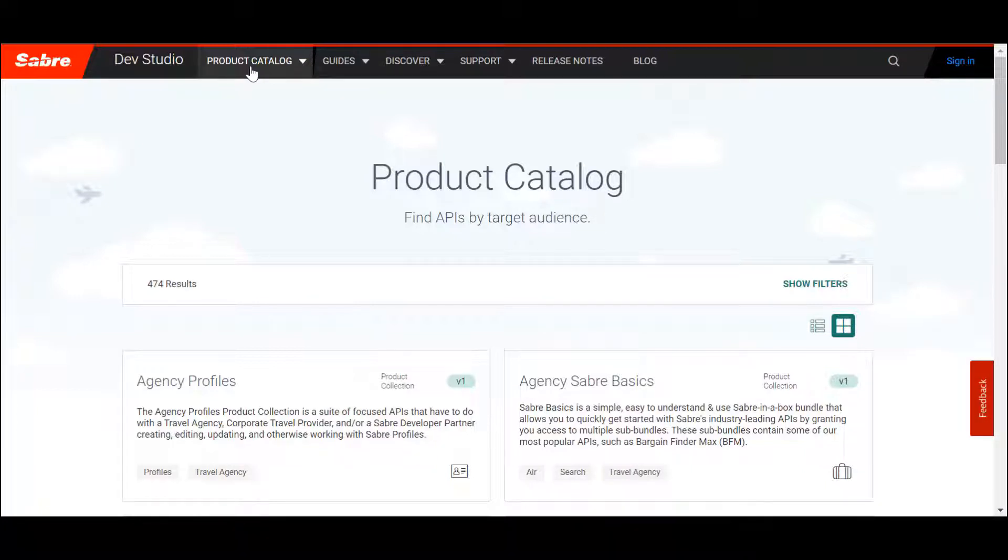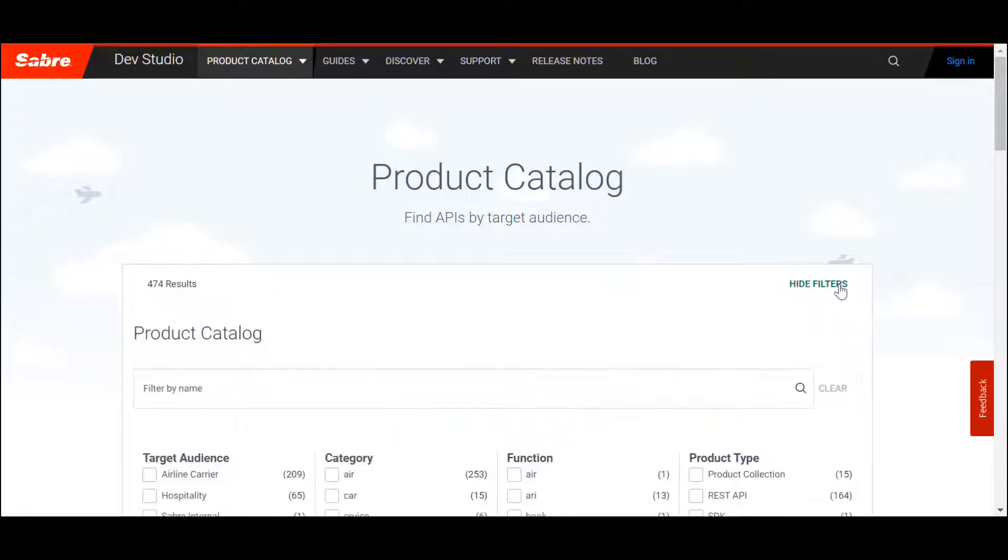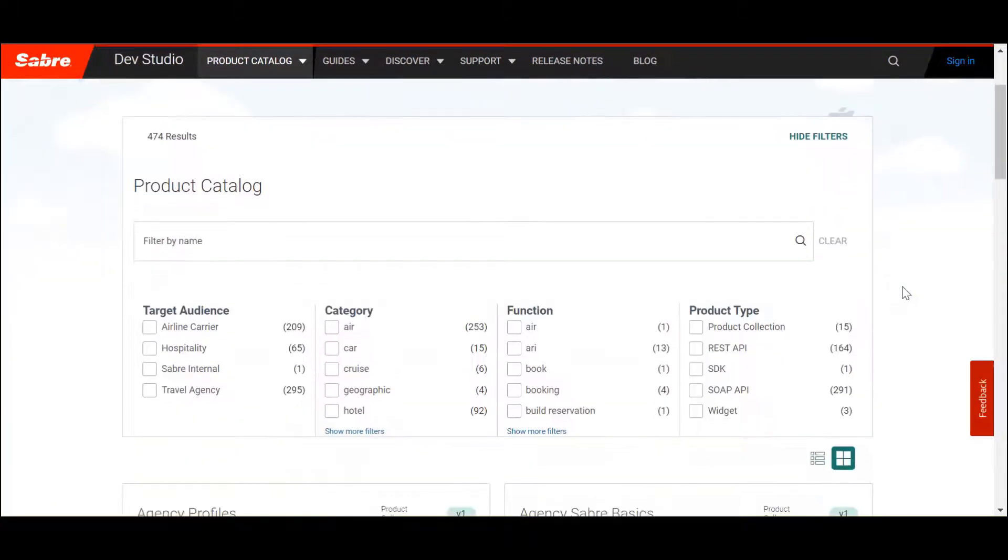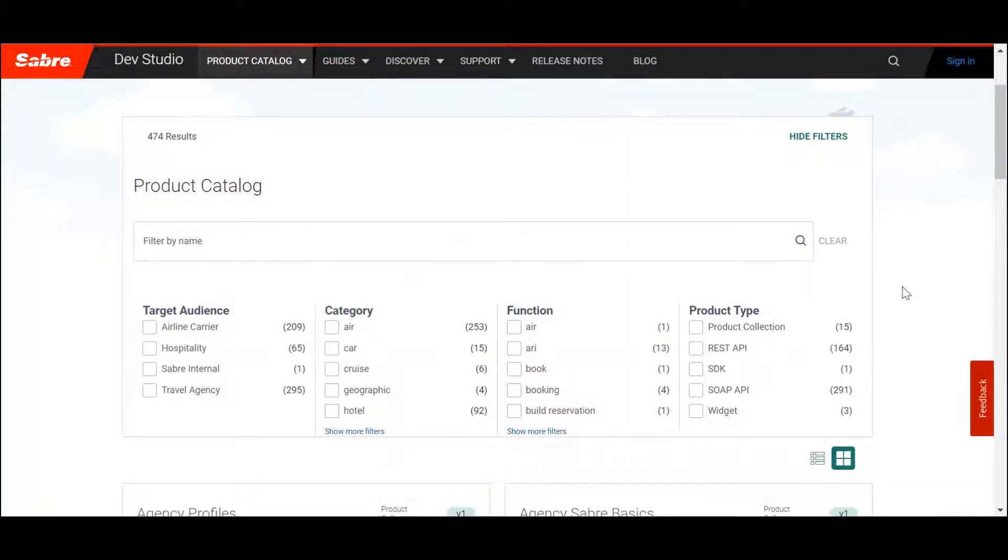To quickly find what you're looking for, you can use the filters or type in the search bar. The Product Catalog filters allow you to narrow down the results based on specific criteria.